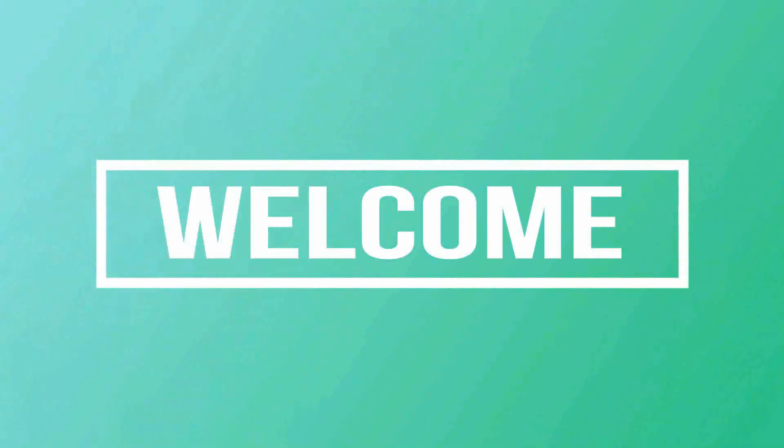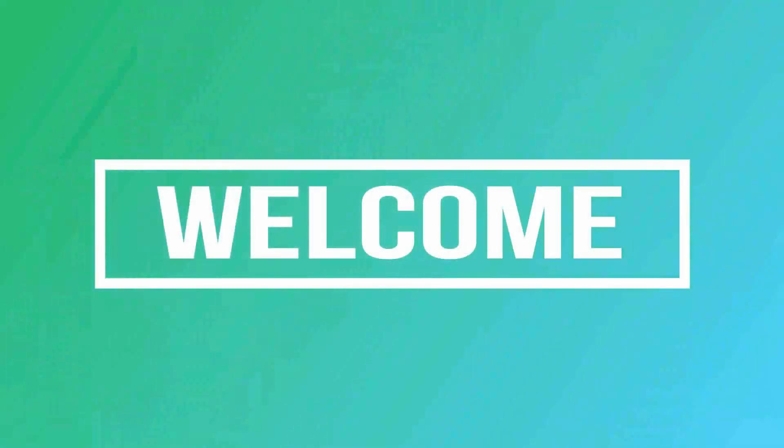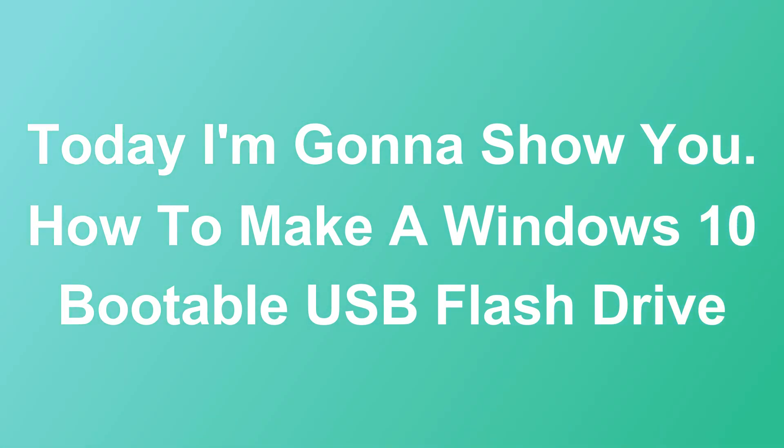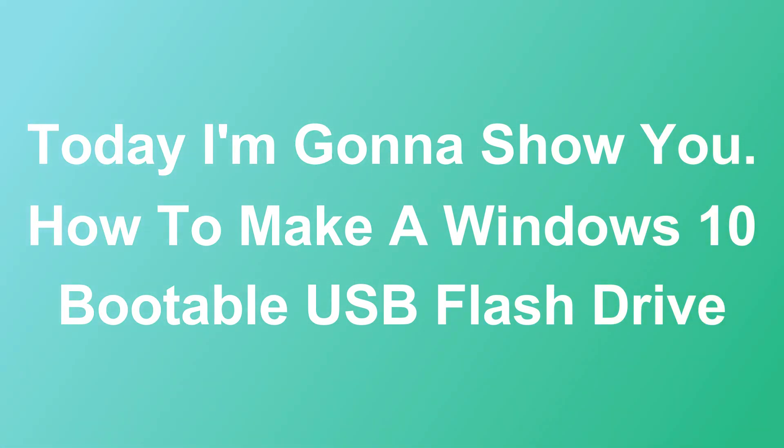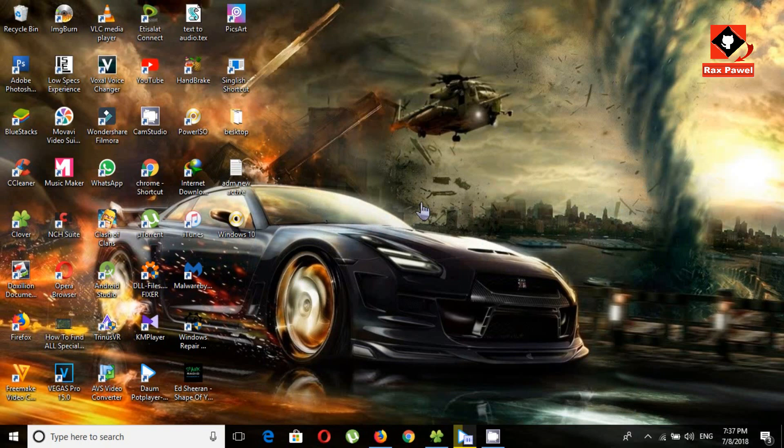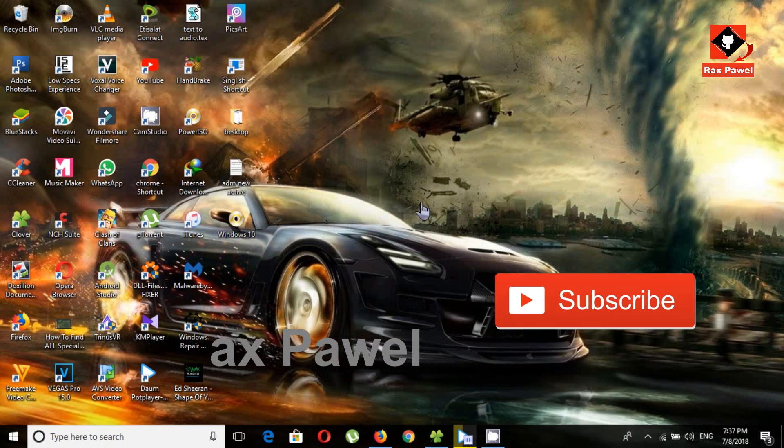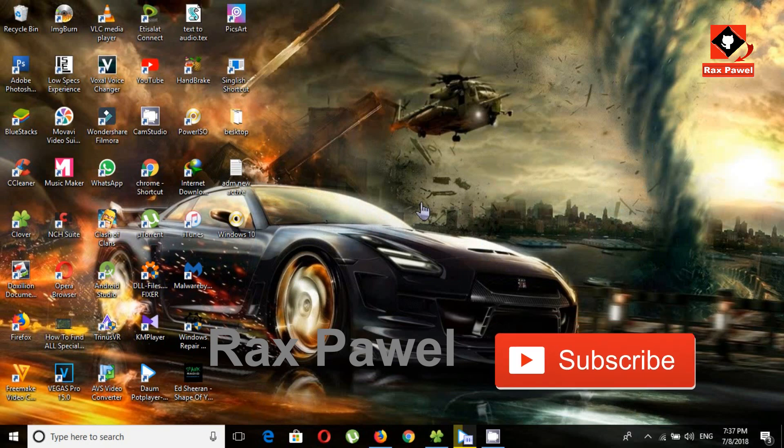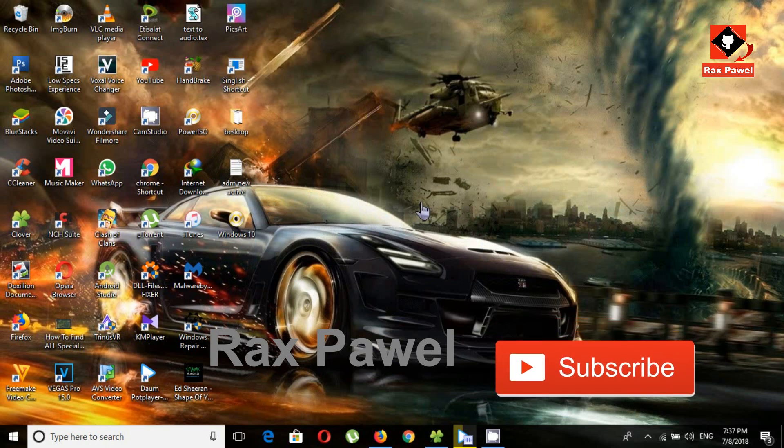Hello friends, welcome to my channel. Today I'm going to show you how to make a Windows 10 bootable USB flash drive. First of all, you will need a Windows 10 ISO file. If you don't have a Windows 10 ISO file, don't worry. I will put a link in the description on how to download Windows 10 ISO file for free.